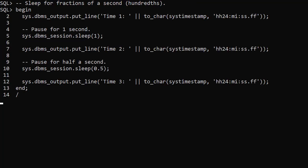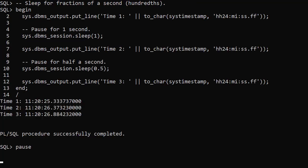So what does the sleep procedure do? It suspends the session for the specified number of seconds. The seconds parameter can accept any valid number including fractions down to hundredths of a second. This can be useful to pause between retries of a failed operation or when polling another service.